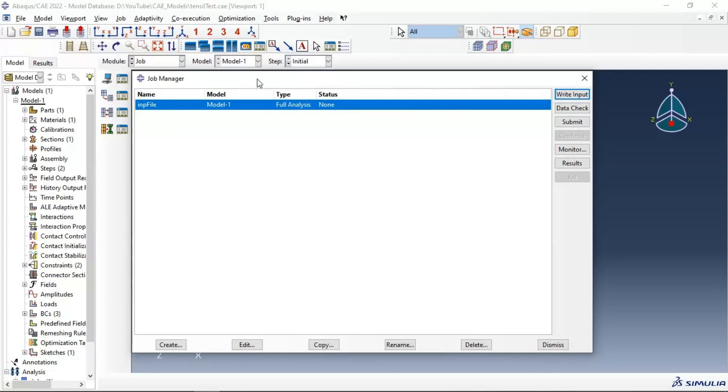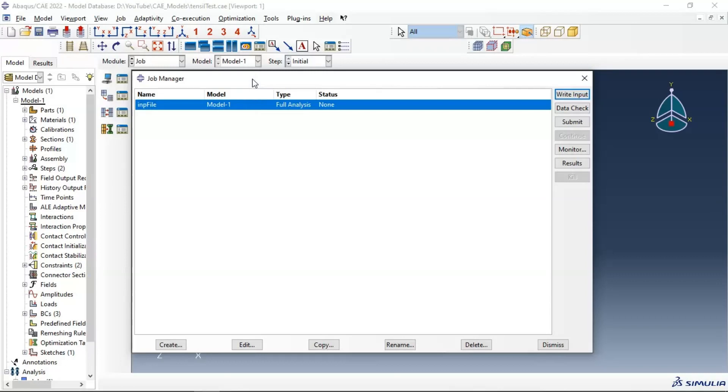This file we can use in any version of Abaqus. But the main limit of this file is the orphan mesh. We can't modify any dimensions or geometry of our model, but we can change material, change interaction.